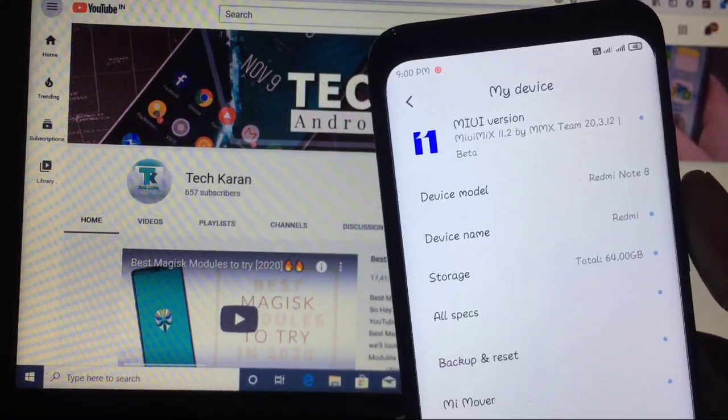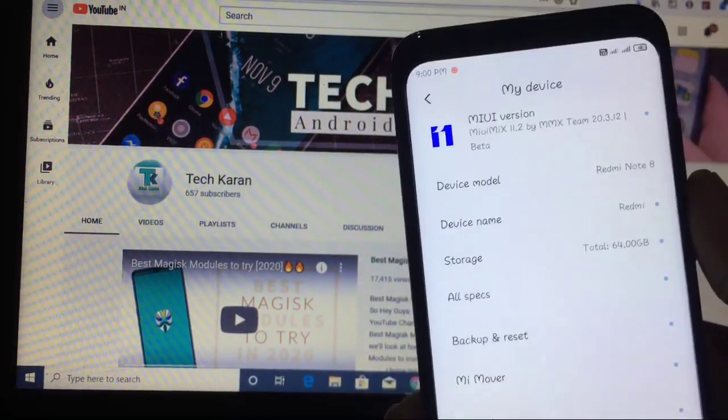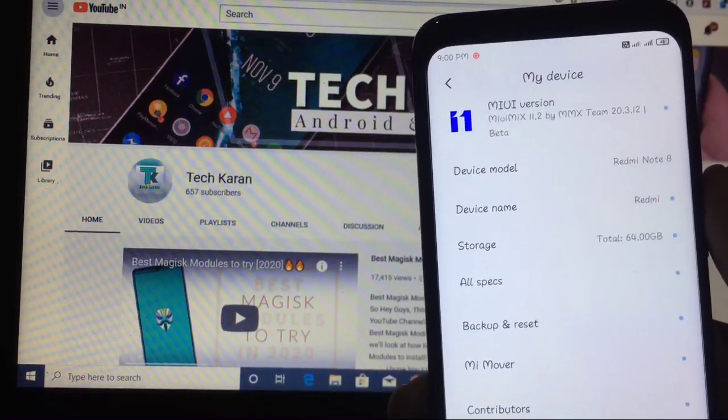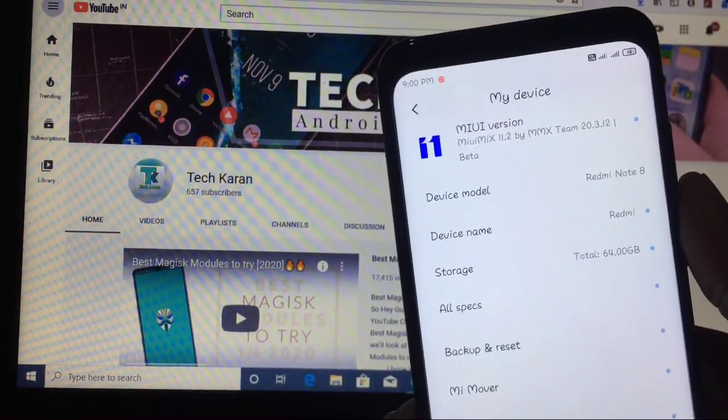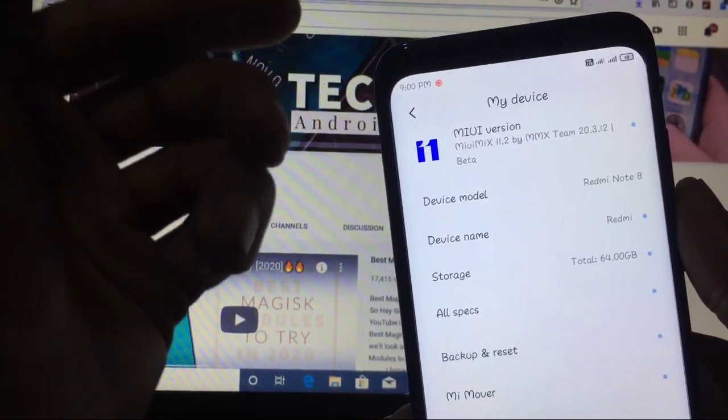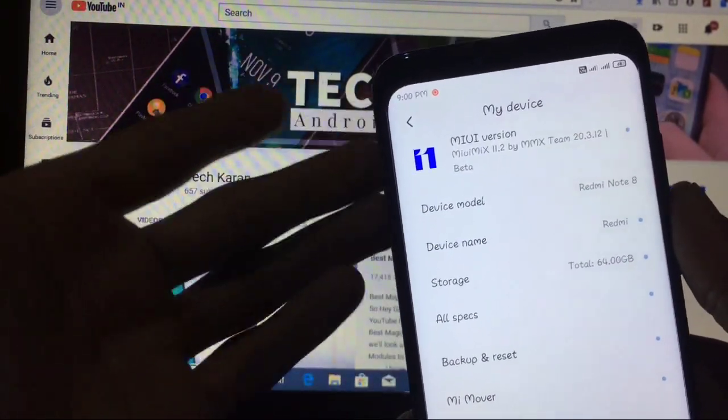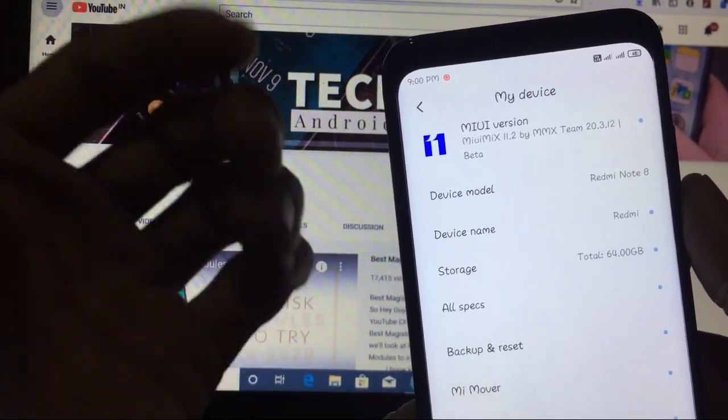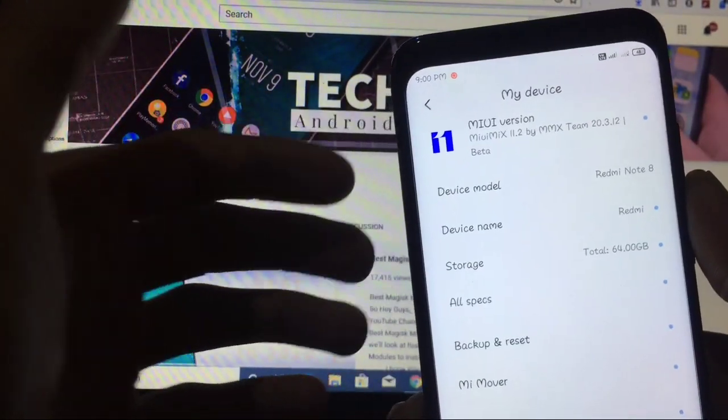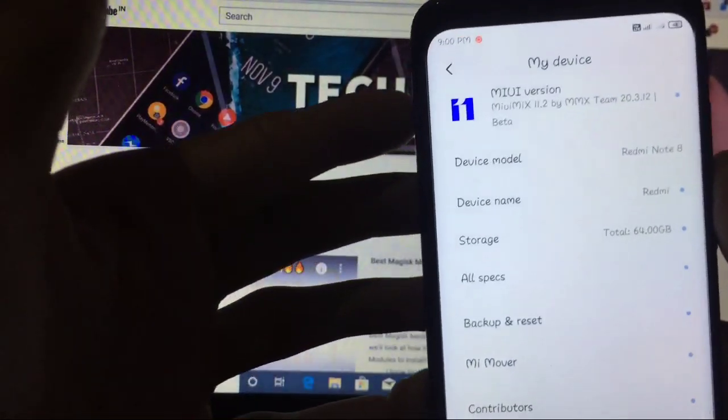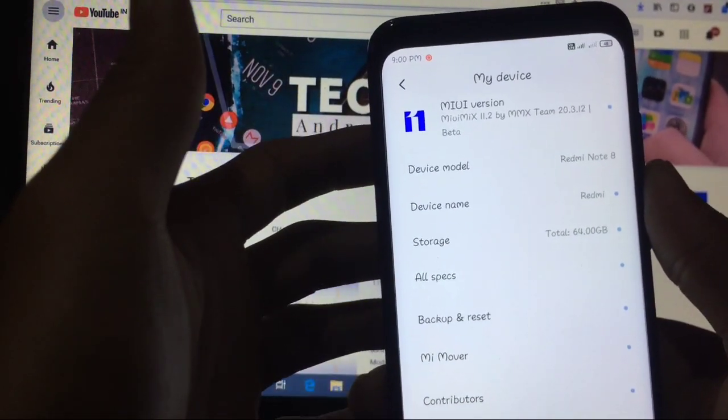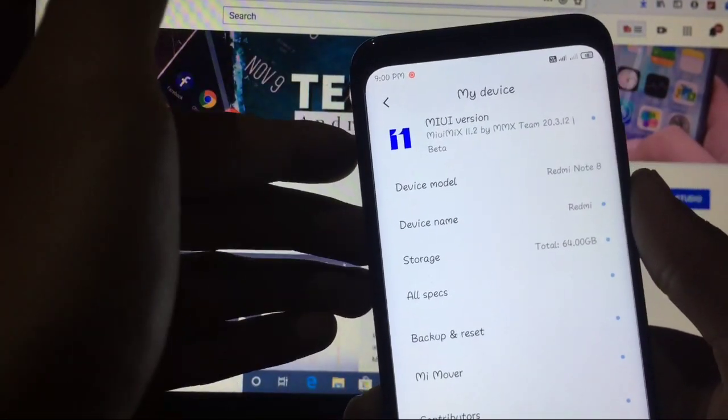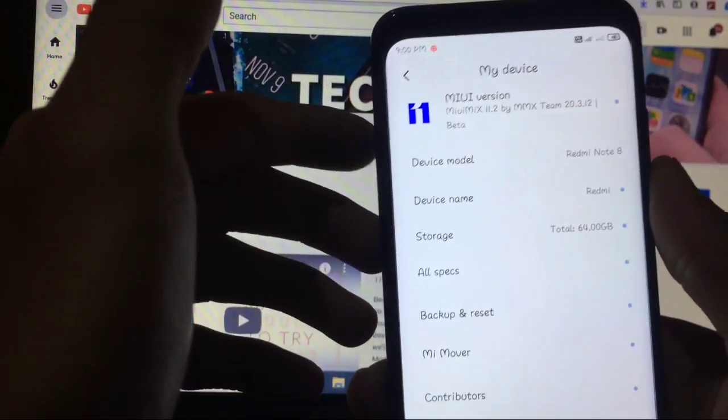So everyone, this is Karan here, you are welcome to TechKaran YouTube channel. Today in this video we are going to take a look at the latest MIUI Mix ROM available for our Redmi Note 8. This is the latest beta version 20.3.12. What are the features, what is the Geekbench score, is Google Camera working or not, everything all queries are solved in this video. So make sure you watch this video till the end. Now let's get straight to the video.